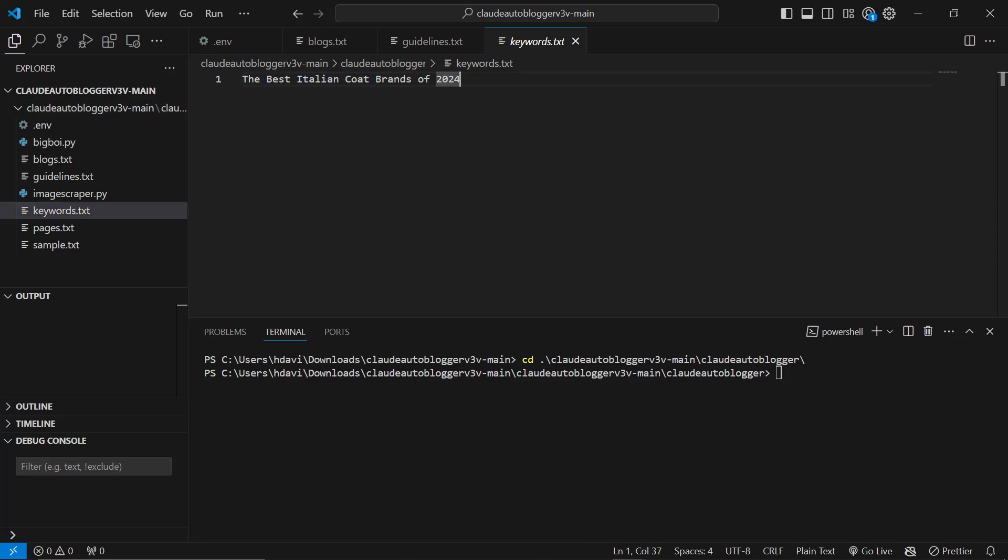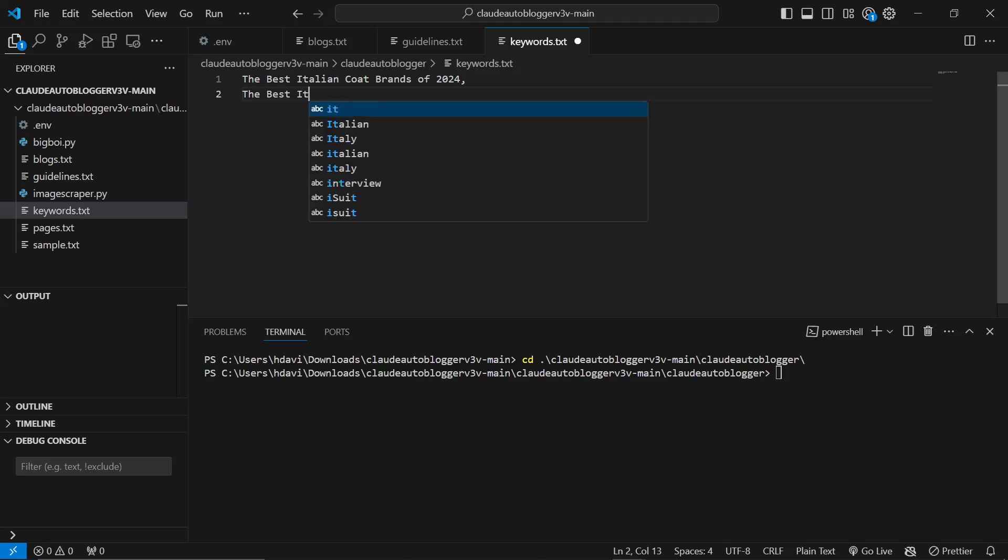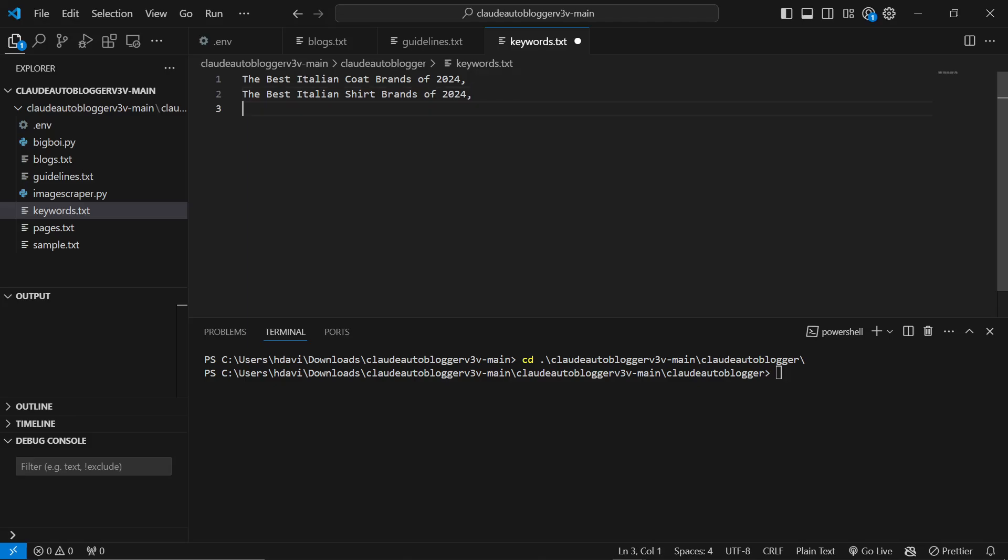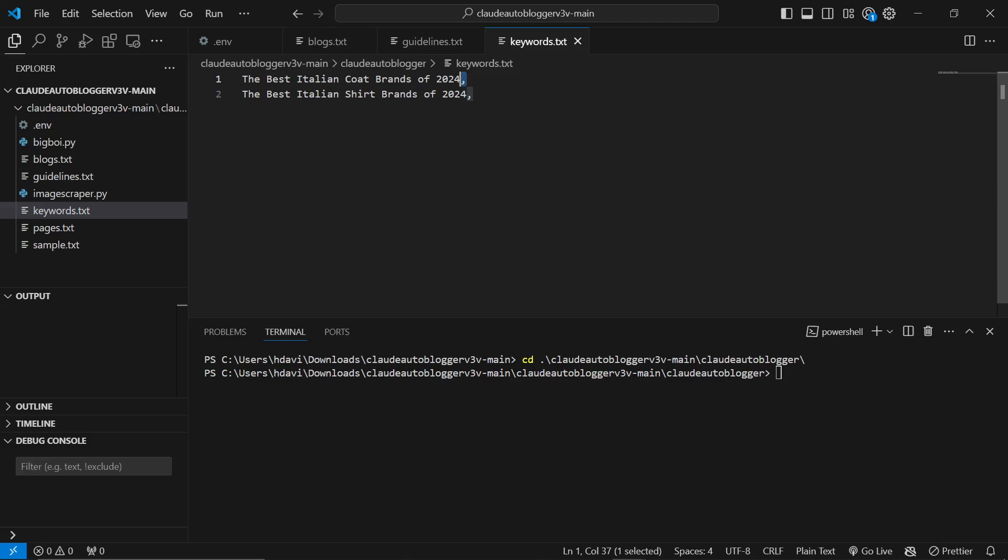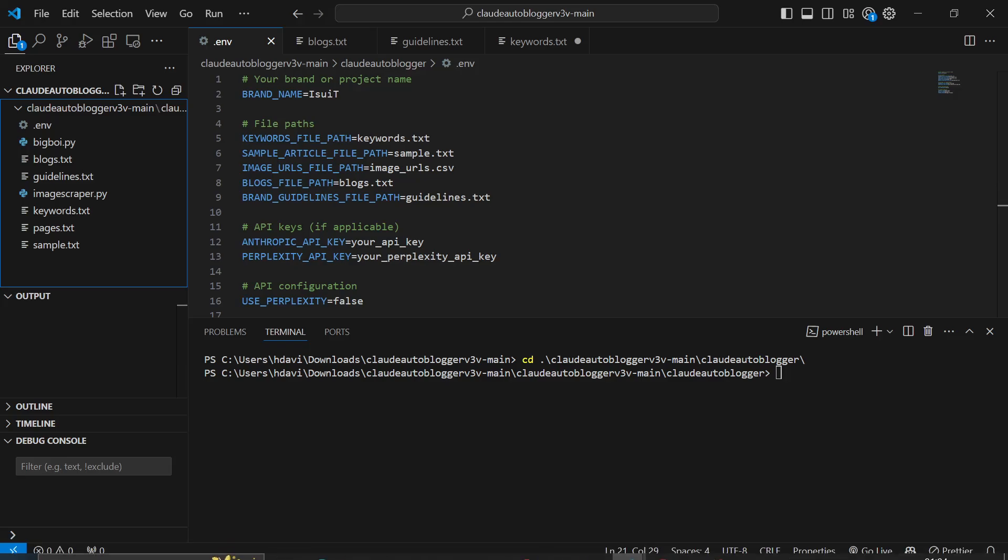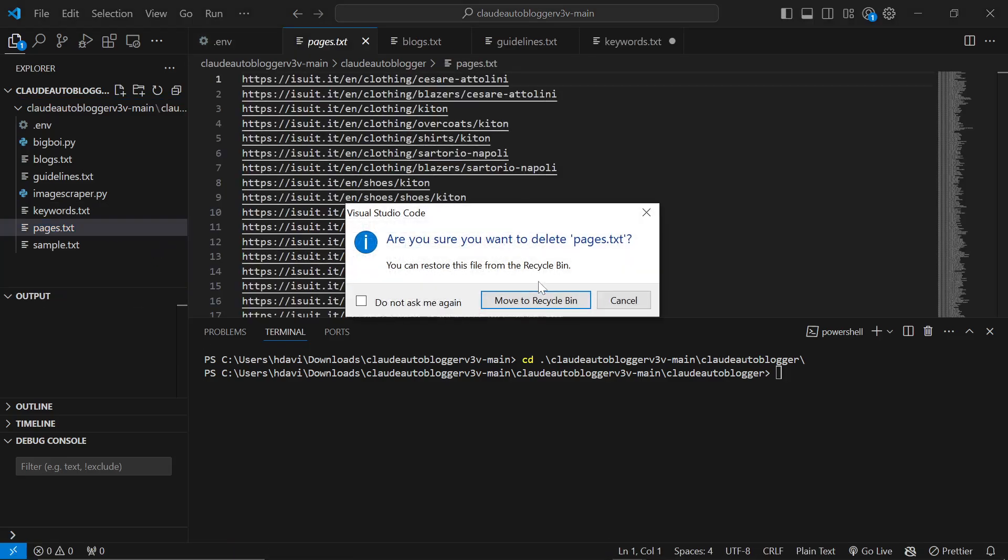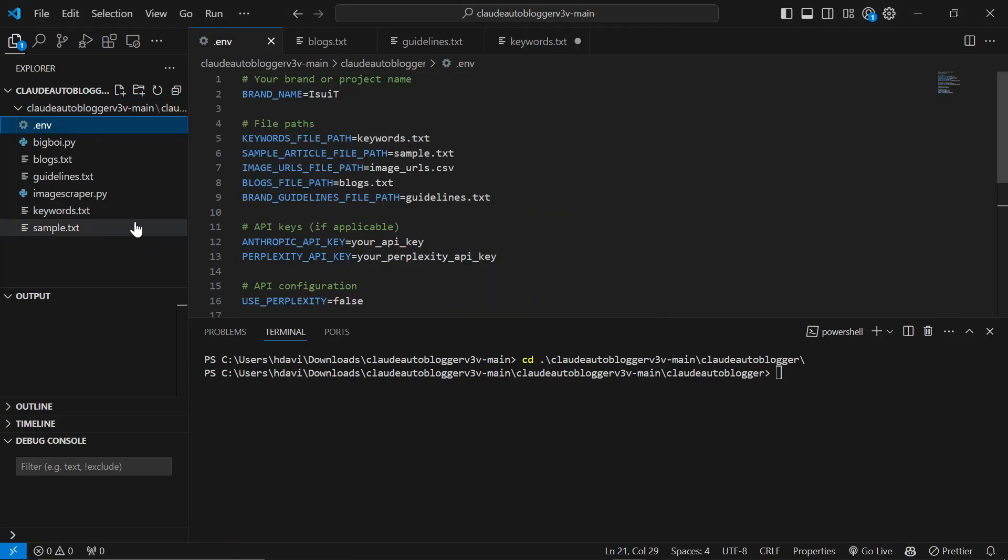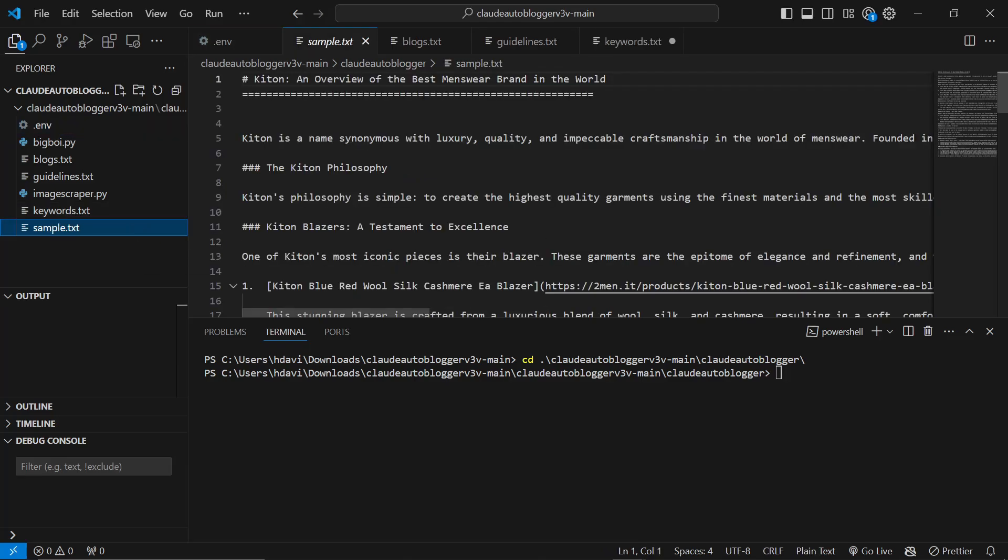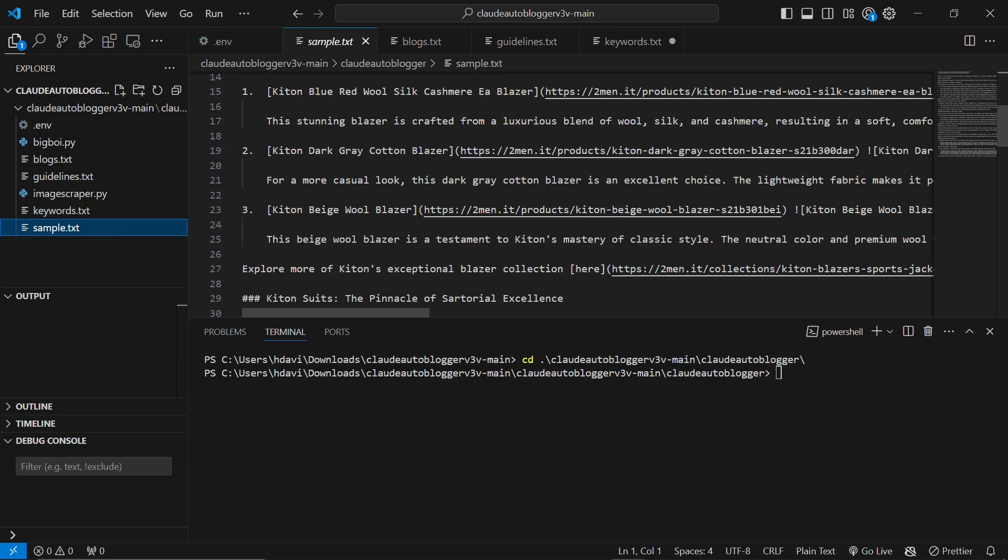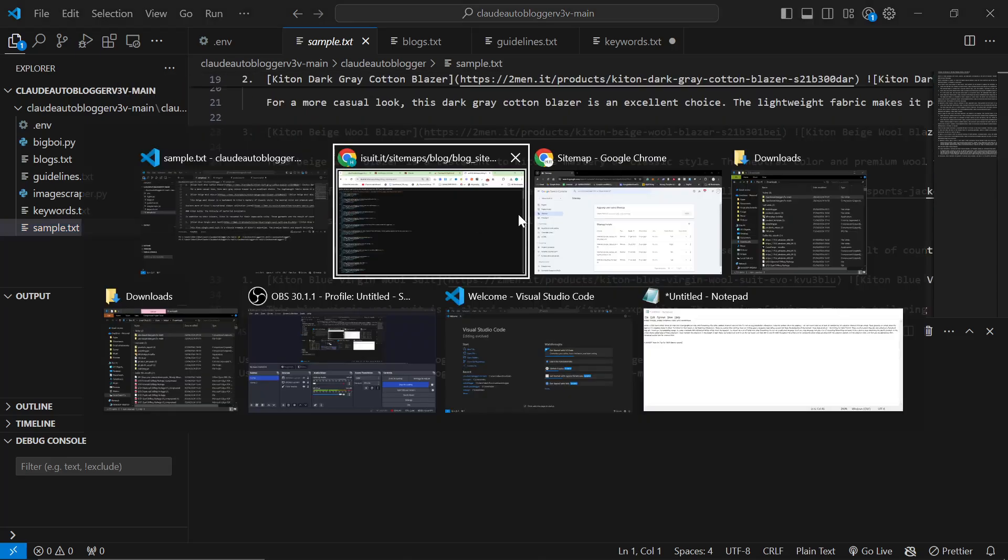The next thing we need to fill in is the keywords.txt. All you need to do is for a new article you just need a new keyword: the best Italian coat brands of 2024, and then the best Italian shirt brands of 2024. If you want to write 50 articles you need 50 lines in your keywords.txt, each one separated by a comma. Pages.txt should not be here so we will just delete pages.txt.